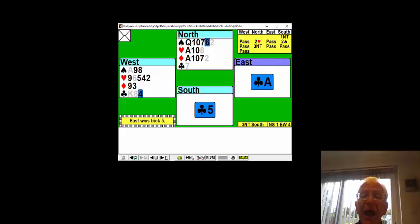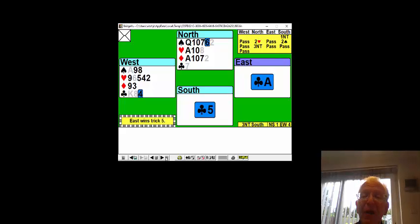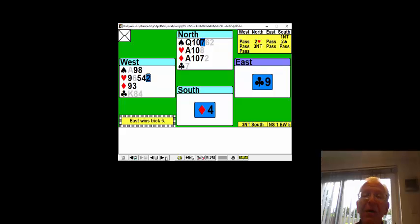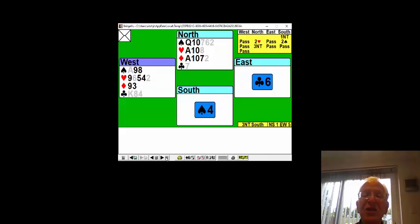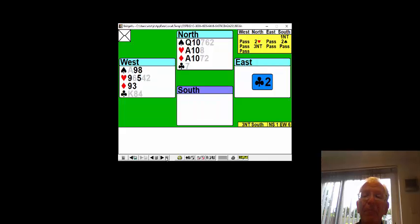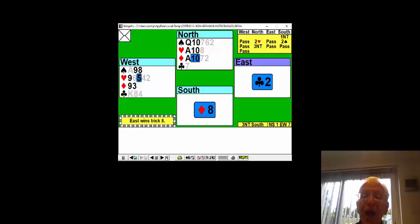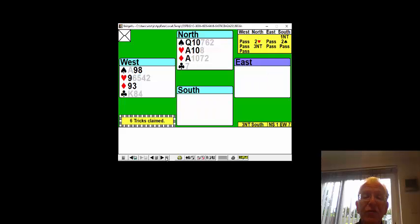and partner indeed has the ace of clubs. Partner cashes a club, cashes another club, and another club. And you've taken seven tricks,